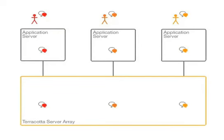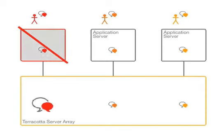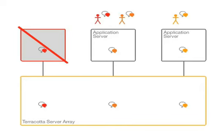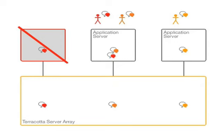When one of your application servers goes offline, your critical data is safe in the Terracotta server. As application workload is rebalanced to other application servers in the cluster, they will automatically pull the necessary object data into Java memory from the Terracotta server.